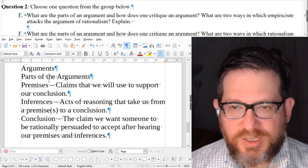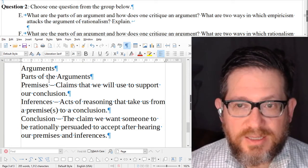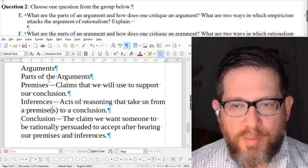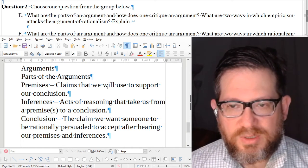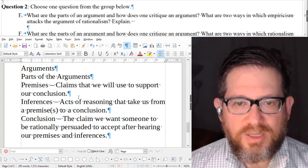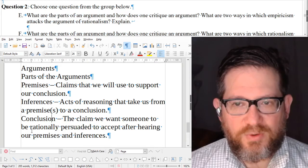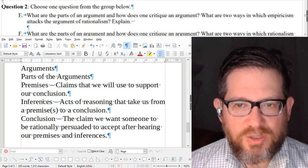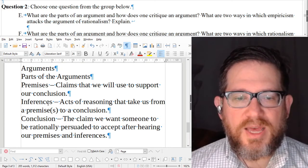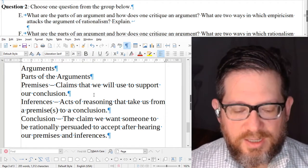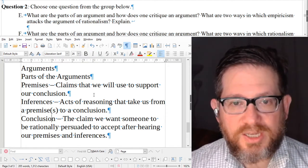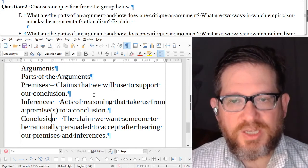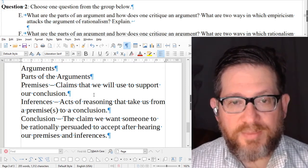You have premises and you have inferences, and that is what we use to convince someone to accept the conclusion. If you have a problem with the conclusion, you don't attack the conclusion — you attack the argument's basis for us accepting that conclusion. You need to show that there's either a problem with one of the premises or one of the inferences. Then you can rationally not accept the conclusion. That doesn't mean the conclusion is wrong — it means this is not a convincing argument.